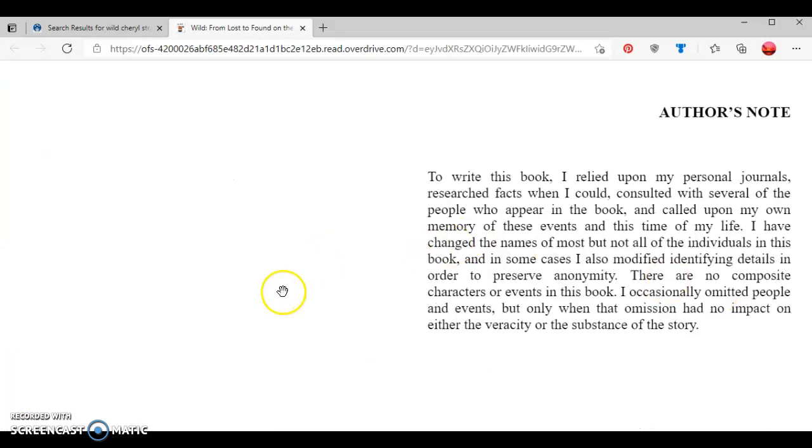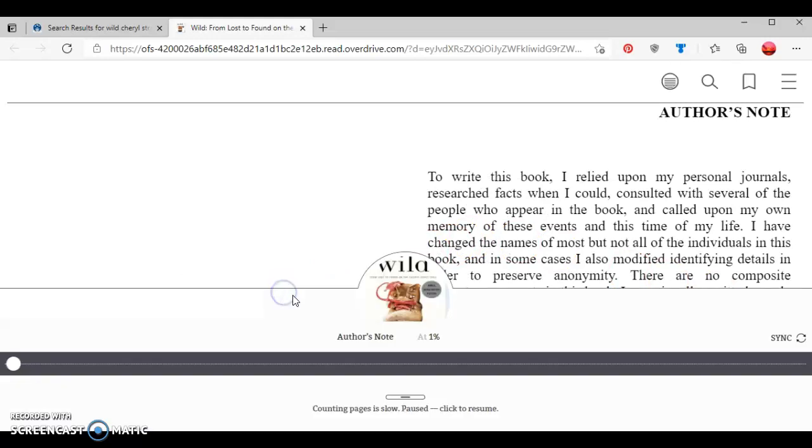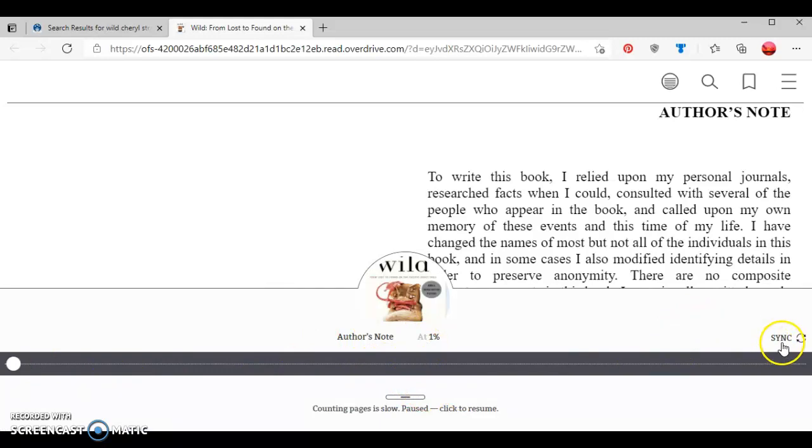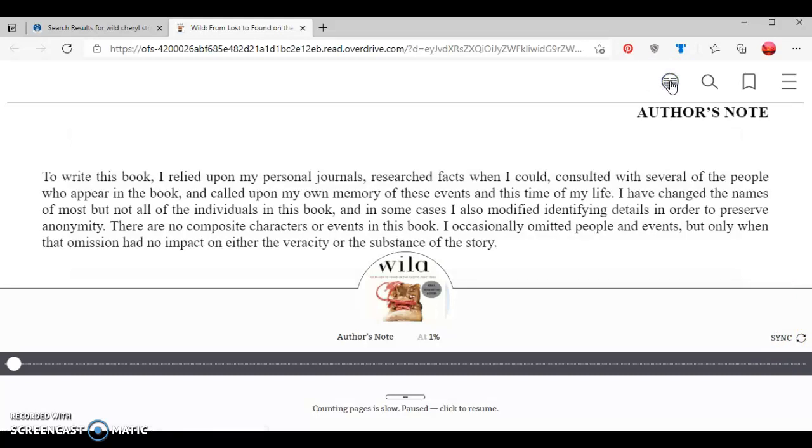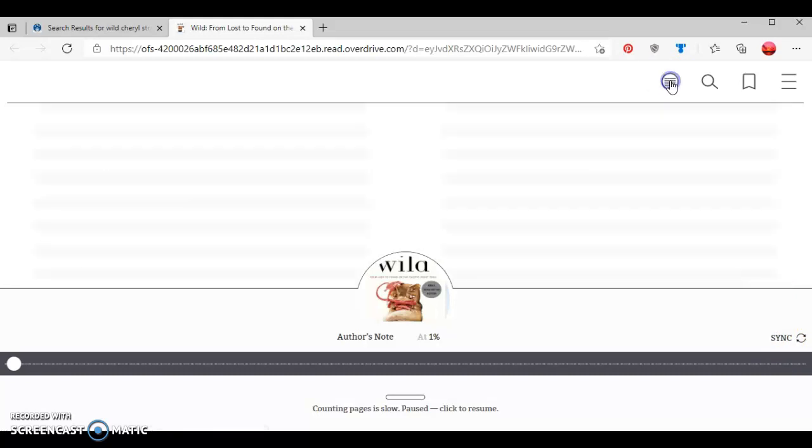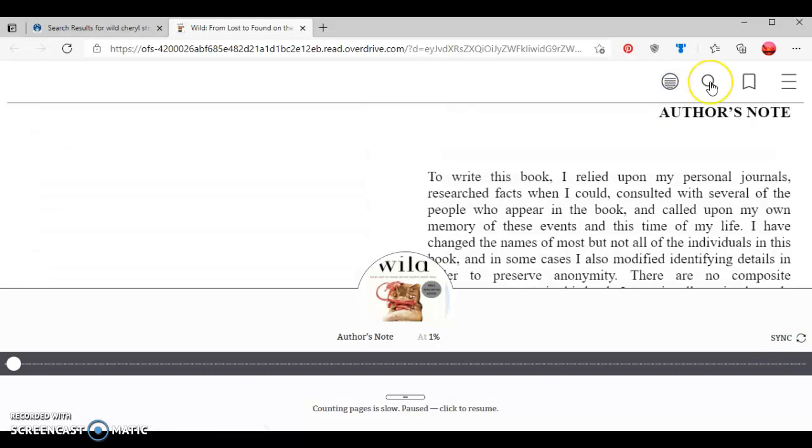There's other options as well. If I wanted to zoom in or zoom out, I have that option. I can also sync it. If we look up top here, there's the words, and I can change how that looks. I can zoom in.